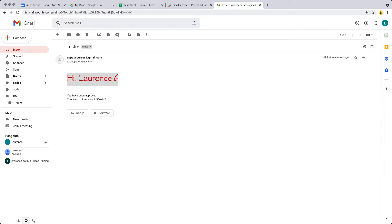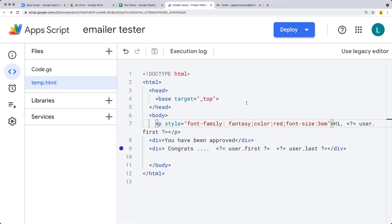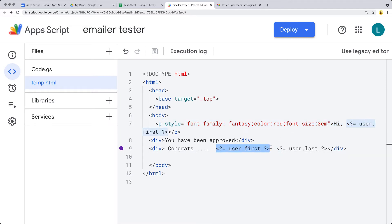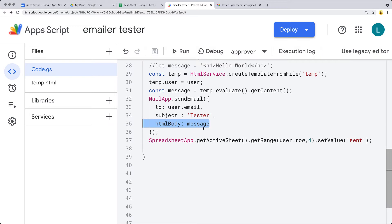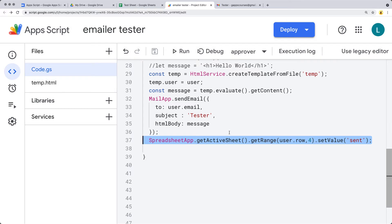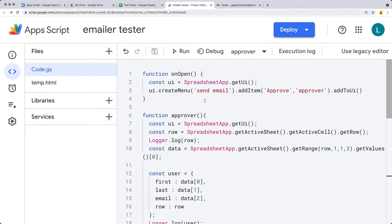Once the email is sent we can check our inbox, and we've sent an email to Lawrence6. This is the email template that we're using — you can of course customize the template as needed. It's sitting under temp.html and uses regular standard HTML with styling, and we've included a way to add user information coming from the spreadsheet into the template format. This is actually one of the most commonly asked questions I get — how to send an email and how to send an email and update the spreadsheet information.